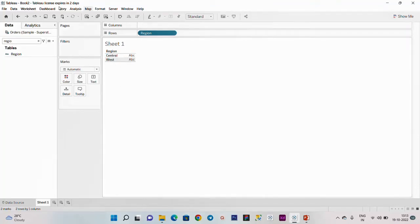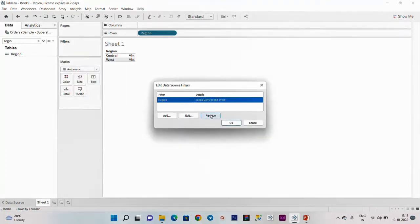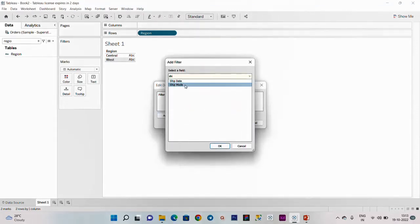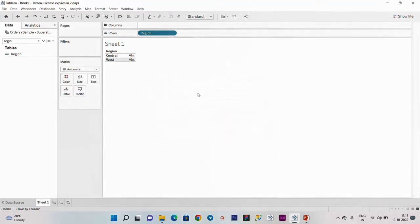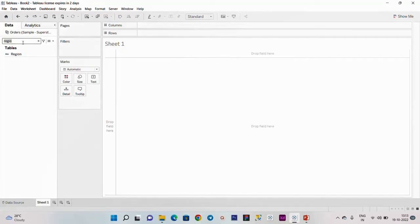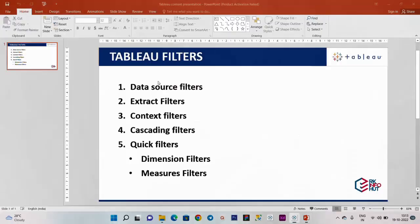Central and West. When you click and remove, that shows the ship mode - same first class and second class. Now we clear. Region is clear, now there are 4 regions. I edit the ship mode - going to first class and second class. This is the difference between live condition and extract filter. Extract filter is over.